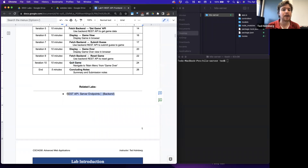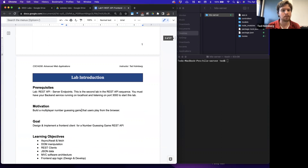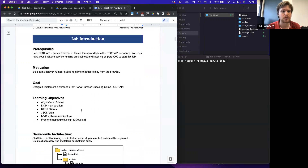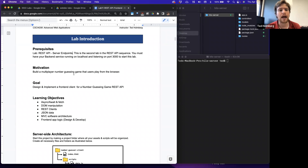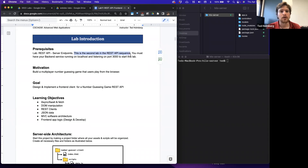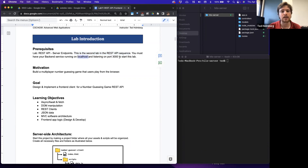The related lab you'll need to have completed is the one from last lecture. The prerequisite is the REST API server endpoint — not just completed, but actually running on localhost. You can't do this lab without having that lab complete and running in the background. We're going to have it running on localhost, listening on port 3000.